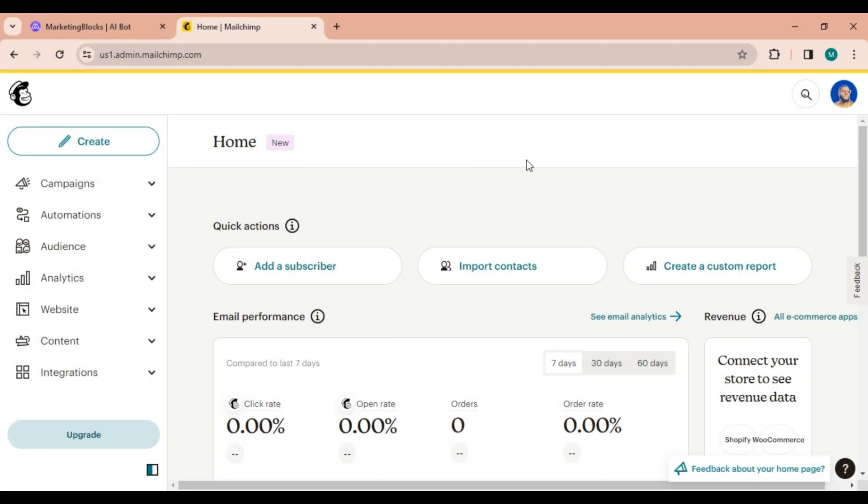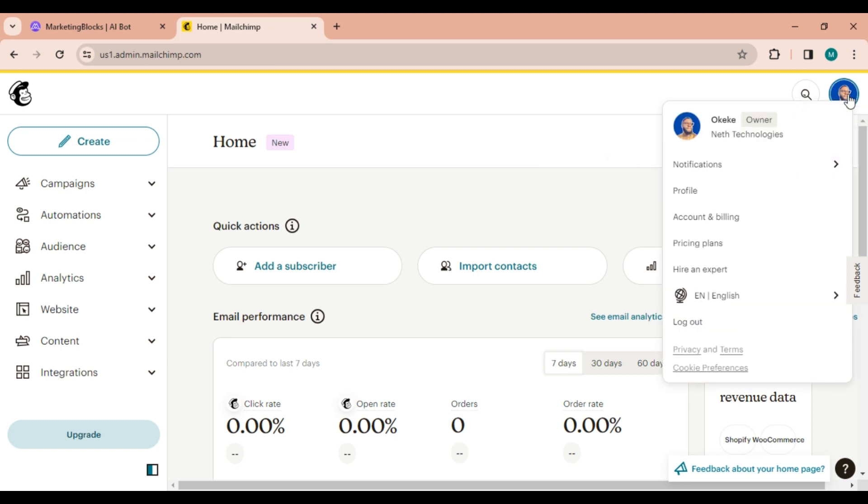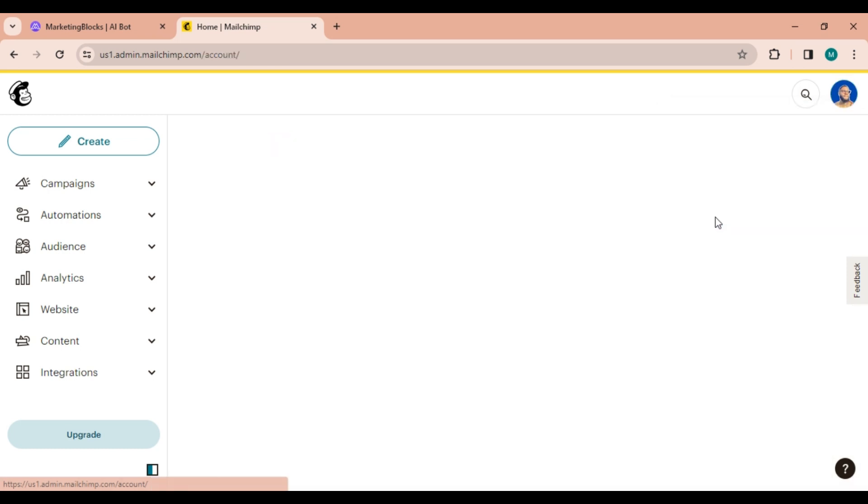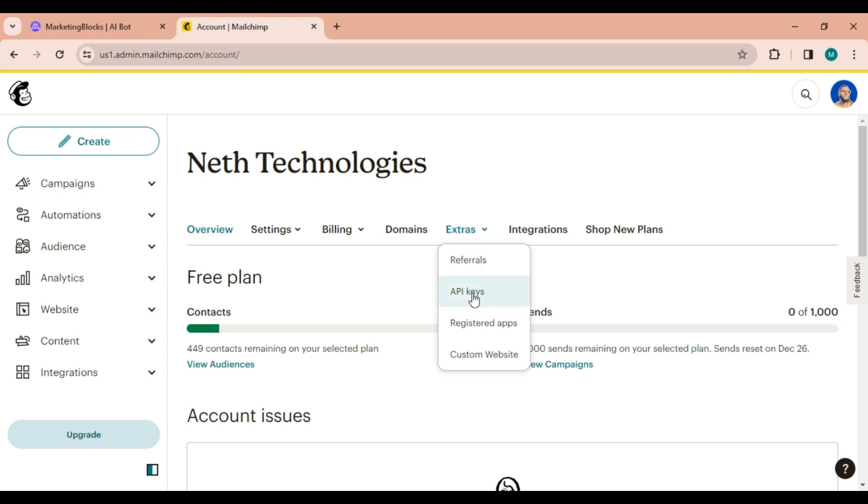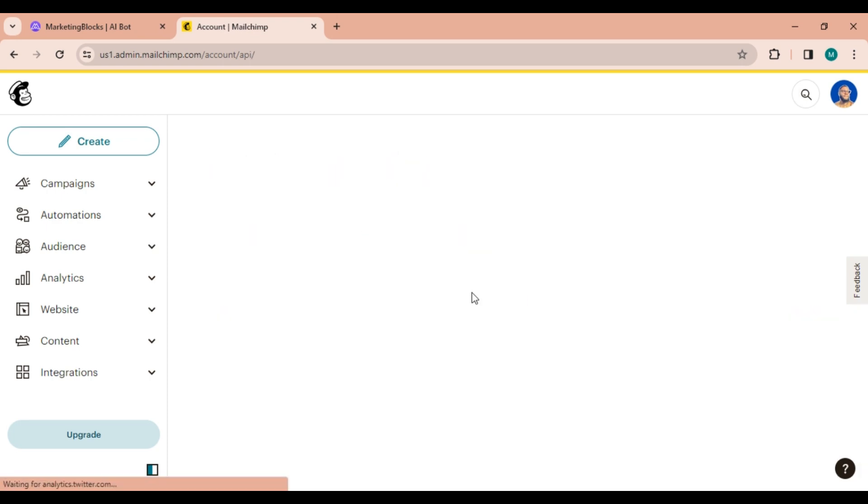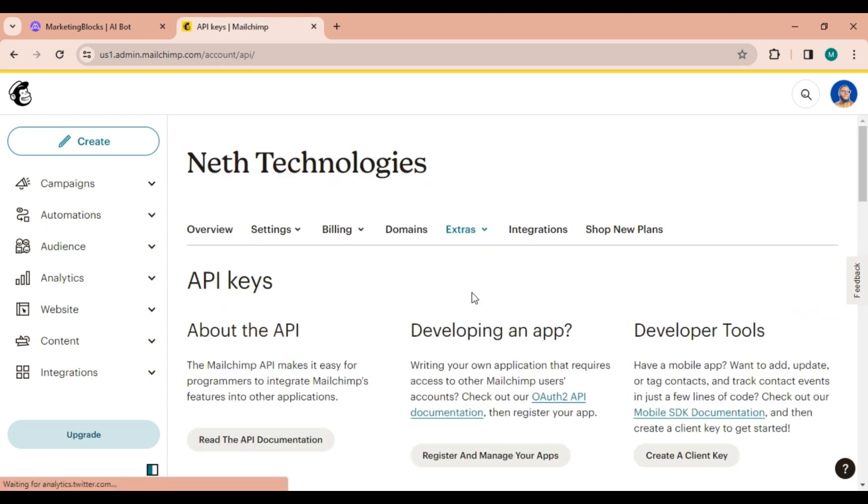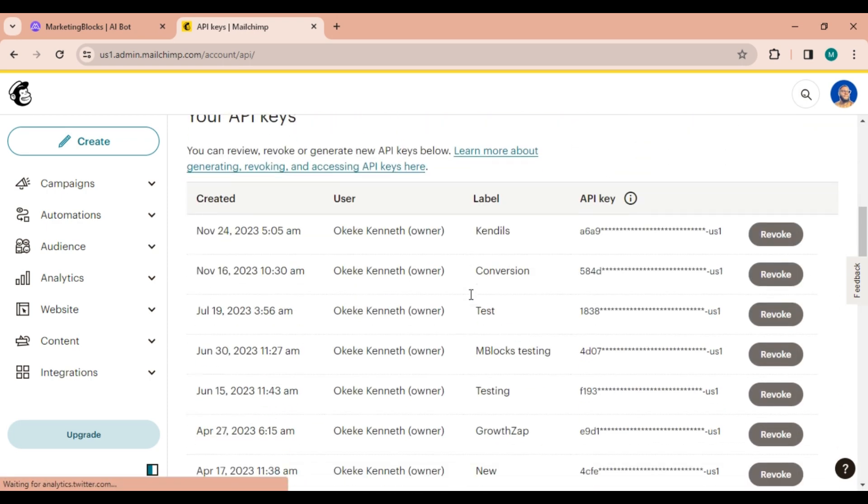Now let's hop over to MailChimp. Log into your MailChimp account and click on your profile picture at the top right corner. From the drop-down menu, choose account and billing. Once you're inside your account, select extras and from the drop-down menu, select API keys.